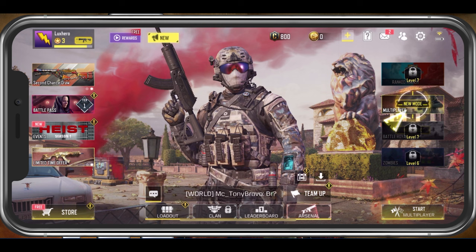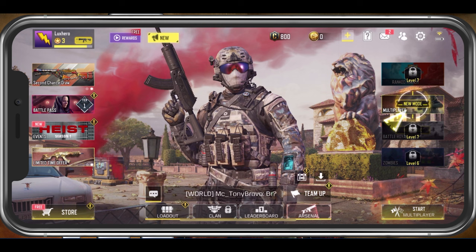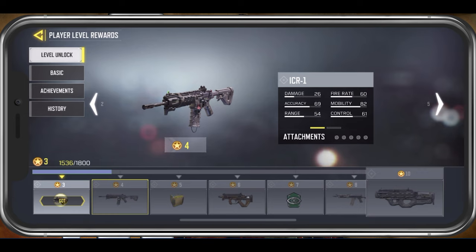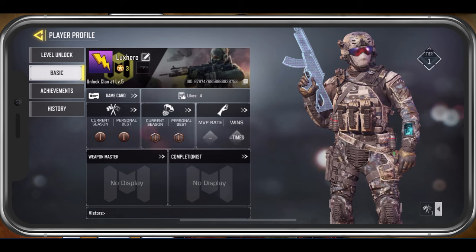Open up Call of Duty Mobile and tap on your username in the top left corner of your screen. This will open up your profile section. In your player profile, navigate to the Basic tab.